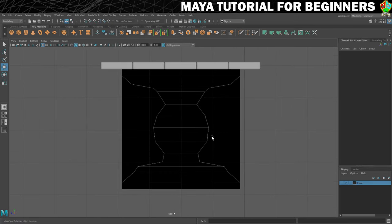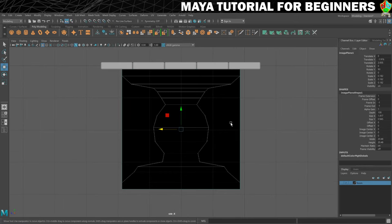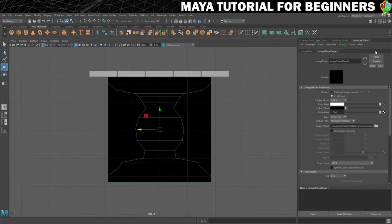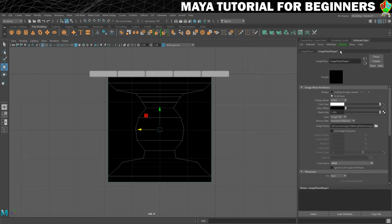So what we'll do is make sure we select it. We're going to go to the attribute editor, which for me isn't showing up, so I'm going to press Ctrl+A to make it pop up. Make sure you can see image plane shape one. You can see there's a texture filter here.